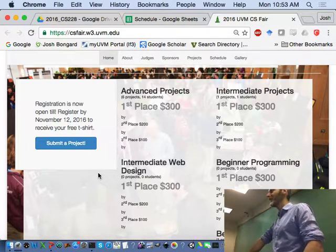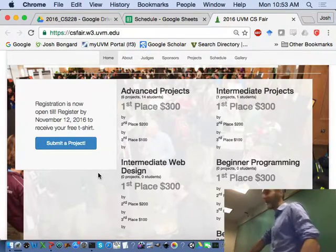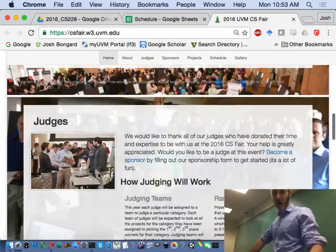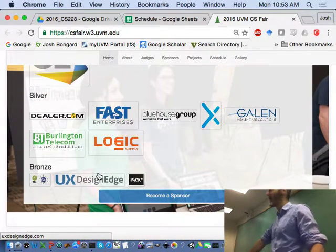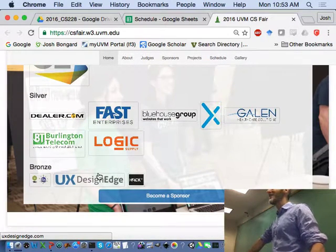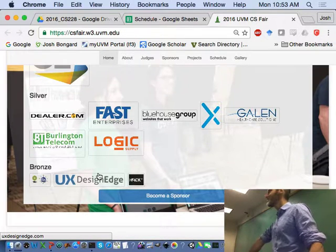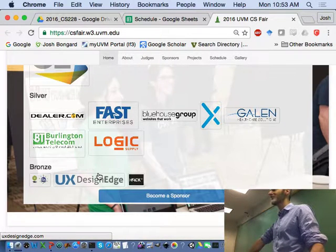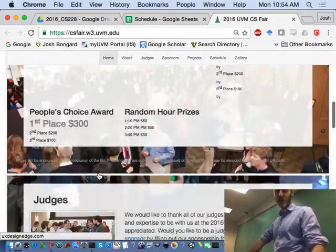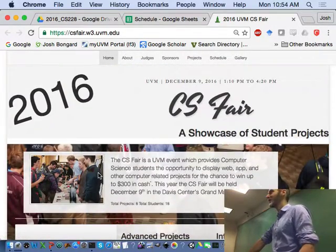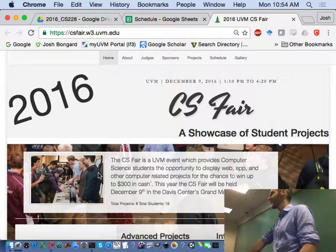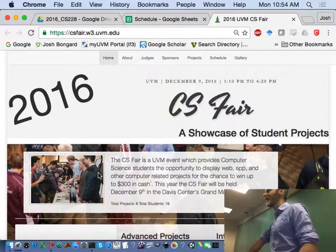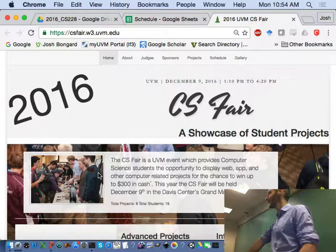I highly recommend that you submit. Even if you don't win, the fair is usually sponsored by a large number of companies. They come, they check out the projects. Some students in the past have been offered jobs on the spot. So, this is also, you can also think of the CS fair as a reverse job fair.